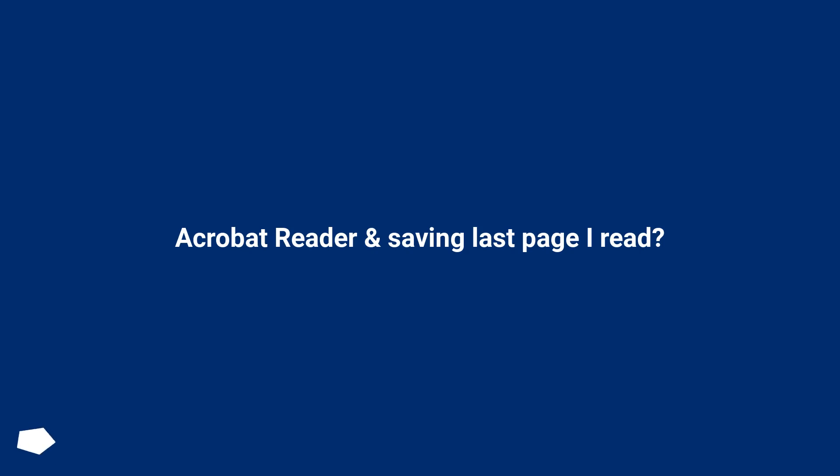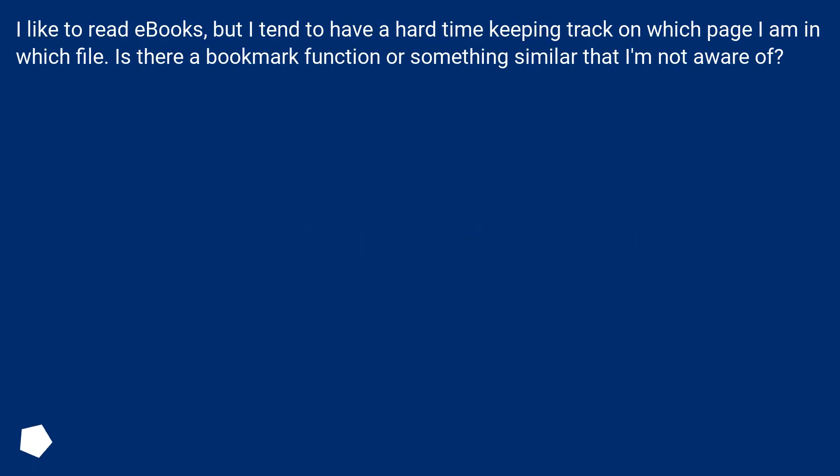Acrobat Reader and saving last page I read. I like to read ebooks, but I tend to have a hard time keeping track of which page I am in which file. Is there a bookmark function or something similar that I'm not aware of?